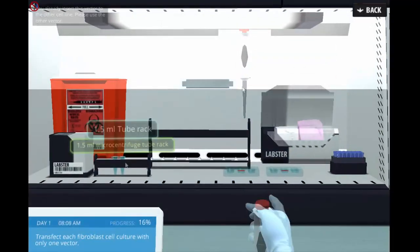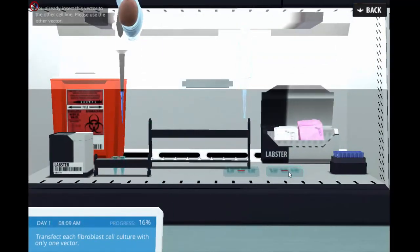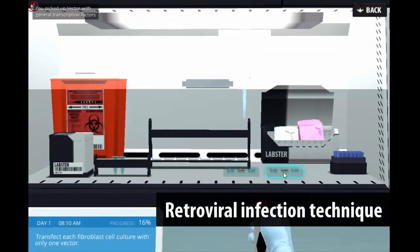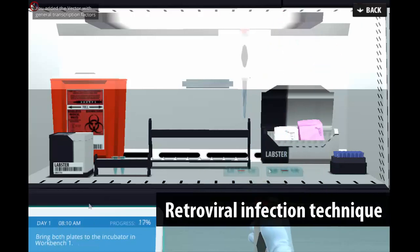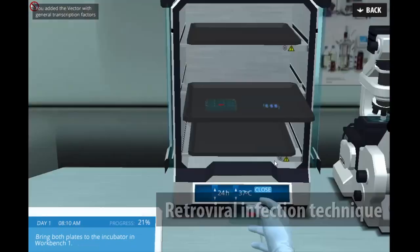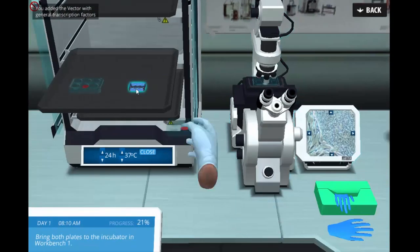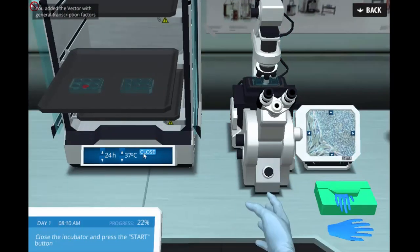After identifying these genes, students use a retroviral infection technique to transform mature fibroblasts into iPS cells.